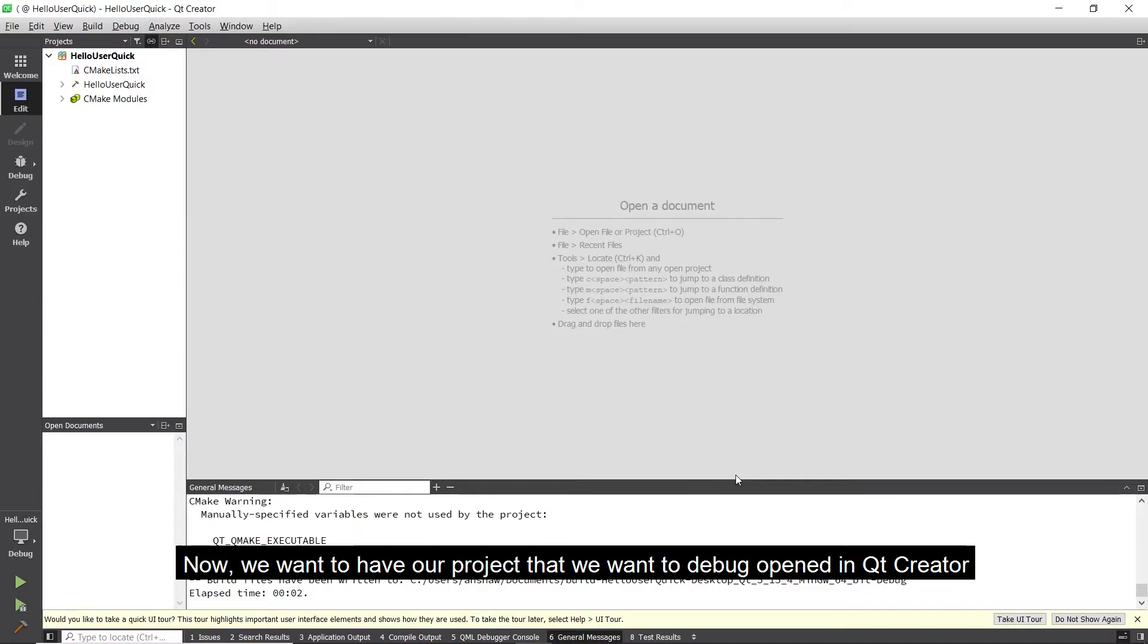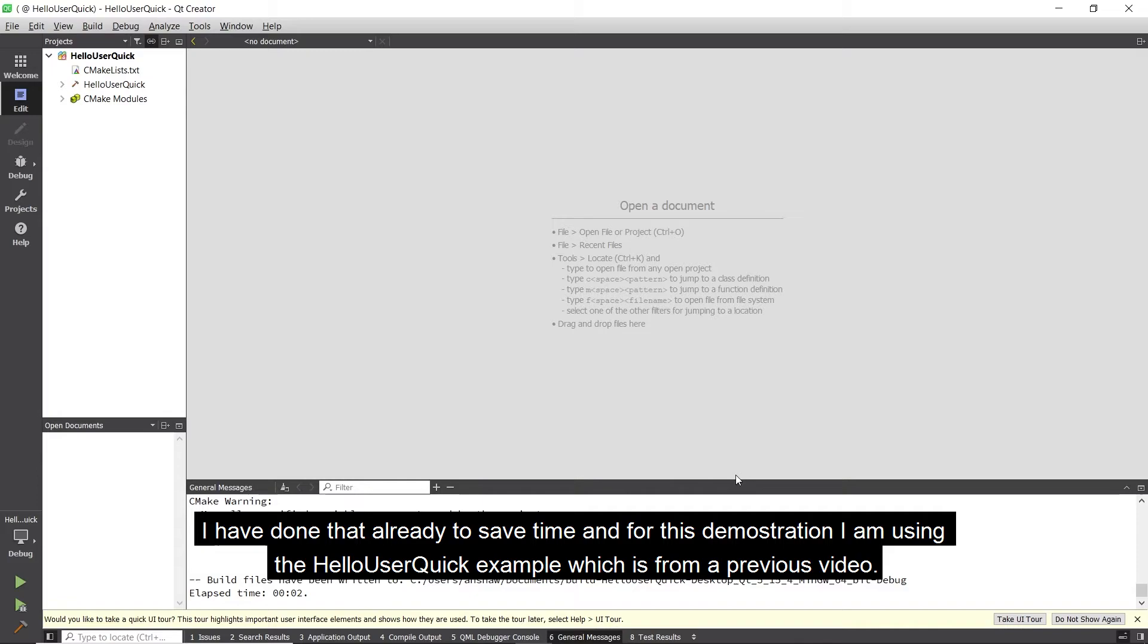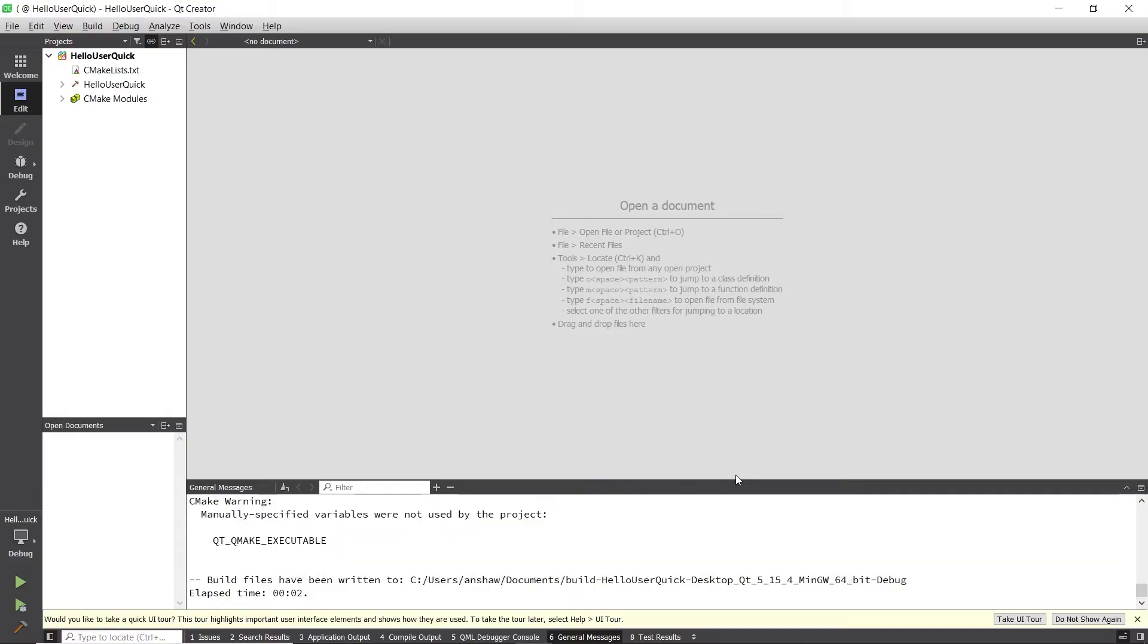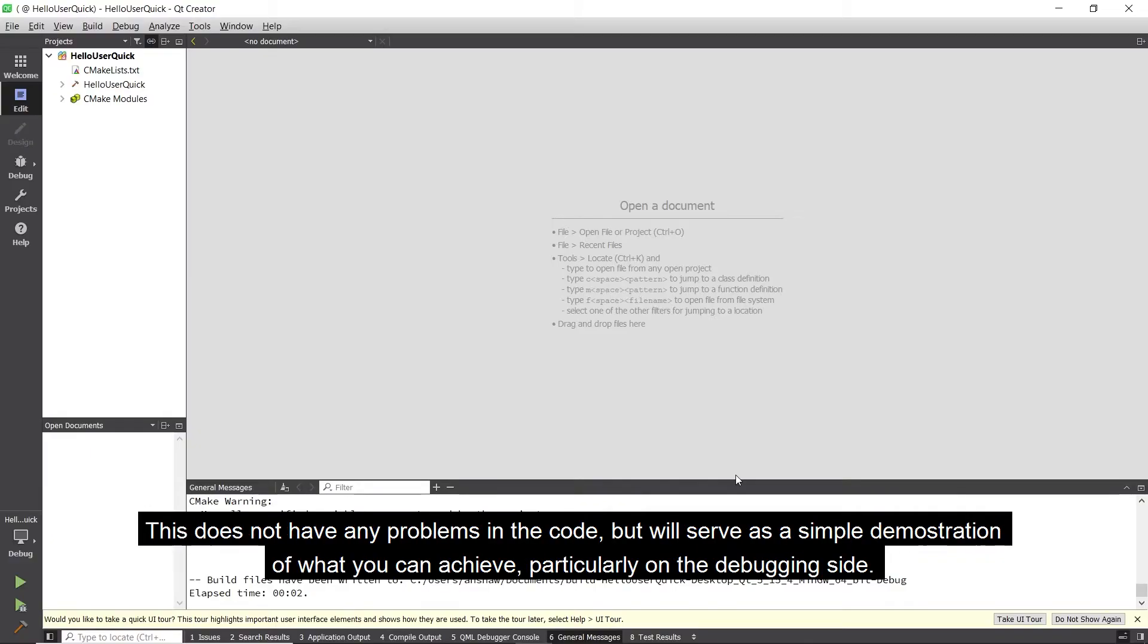Now we want to have our project that we want to debug opened in Qt Creator. I have done that already to save time and for this demonstration I am using the HelloUser quick example which is from a previous video. This does not have any problems in the code but will serve as a simple demonstration of what you can achieve, particularly on the debugging side.